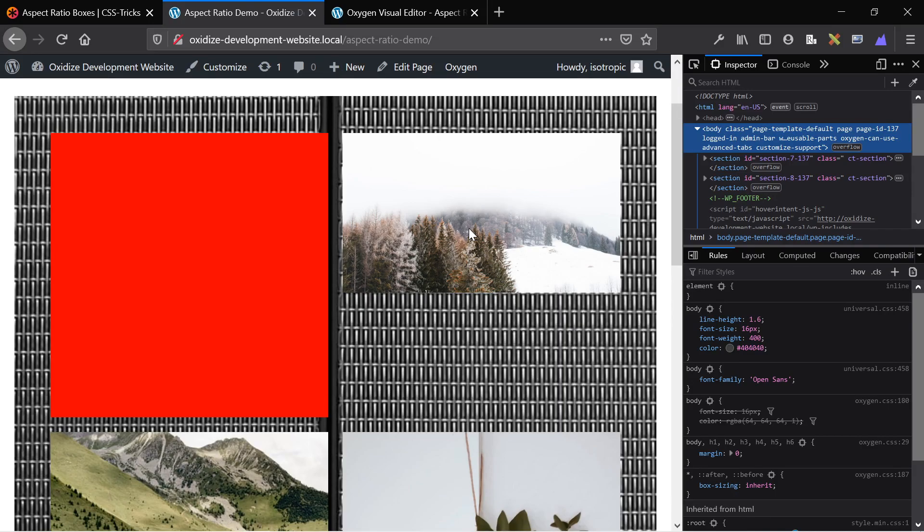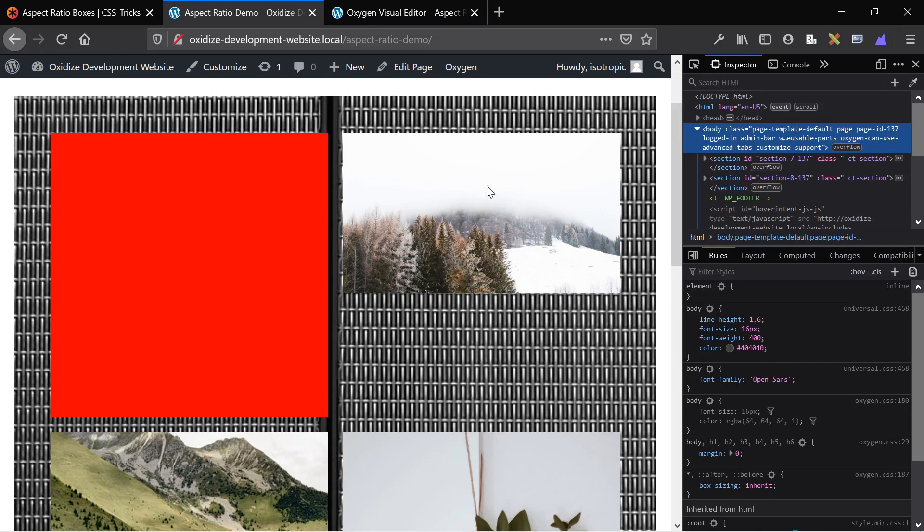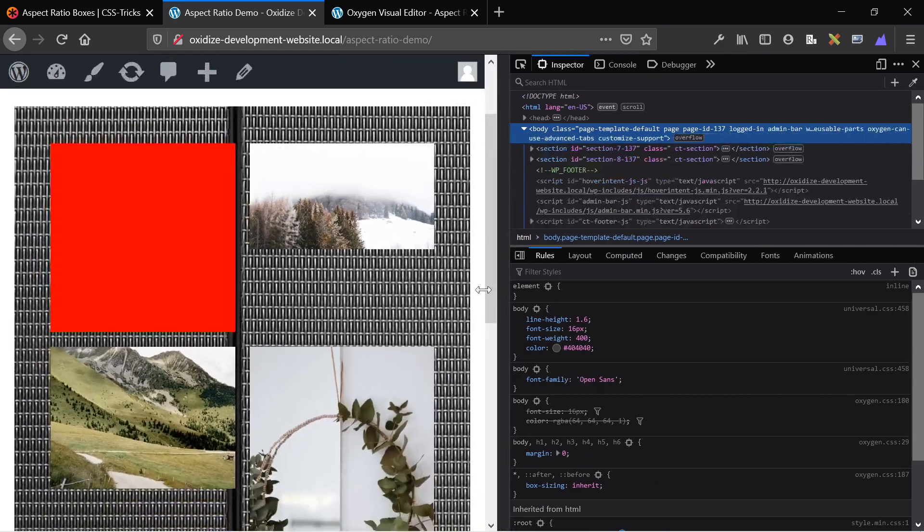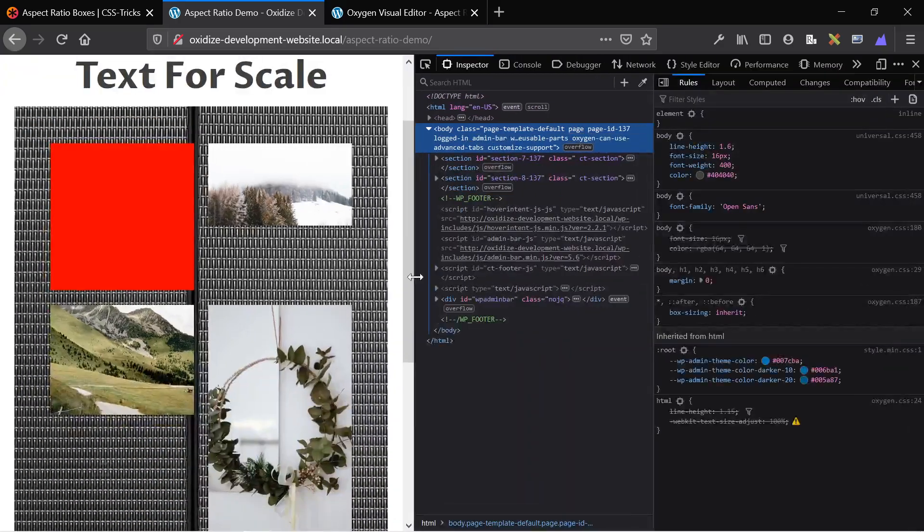It's a background image for this div. The div has an aspect ratio of 16 by 9. So because it's a background image that's covering the div, it remains perfectly fit in the div, regardless of what our screen size is.